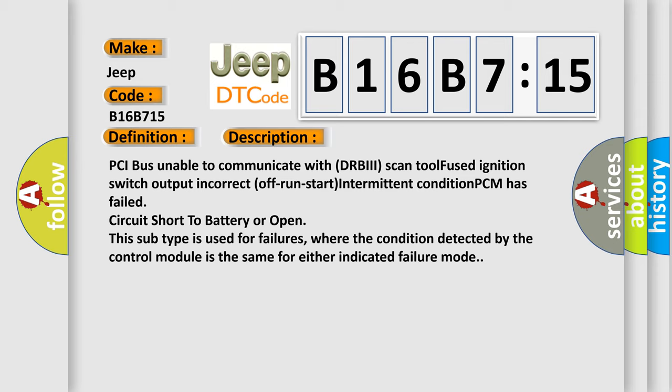PCI bus unable to communicate with DRBII scan tool, fused ignition switch output incorrect off-run-start, intermittent condition, PCM has failed, circuit short to battery or open.